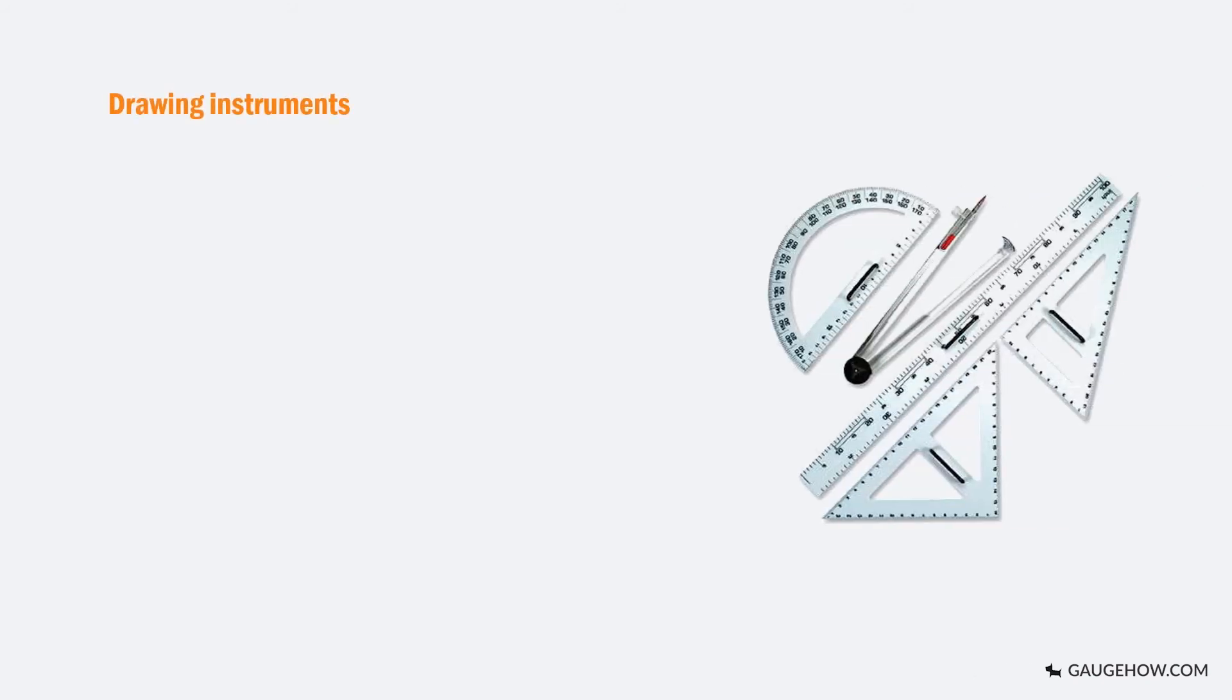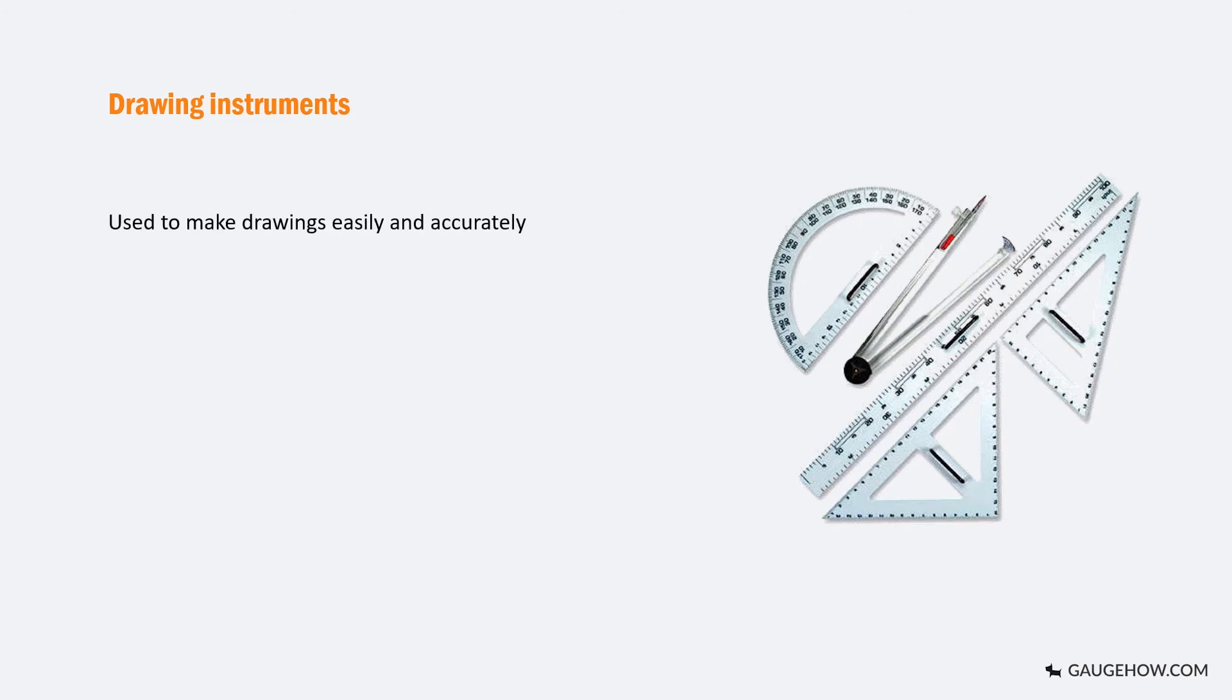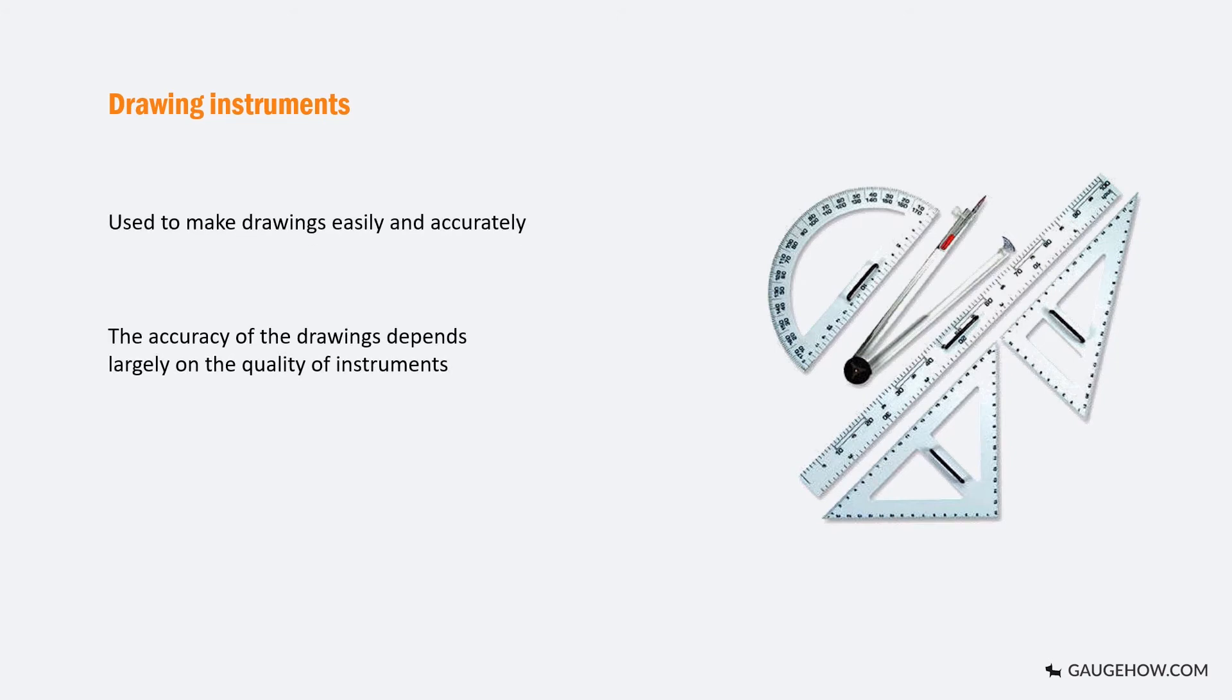Drawing instruments are used to make drawings easily and accurately. The accuracy of the drawings depends largely on the quality of instruments. With instruments of good quality, desirable accuracy can be attained with ease.